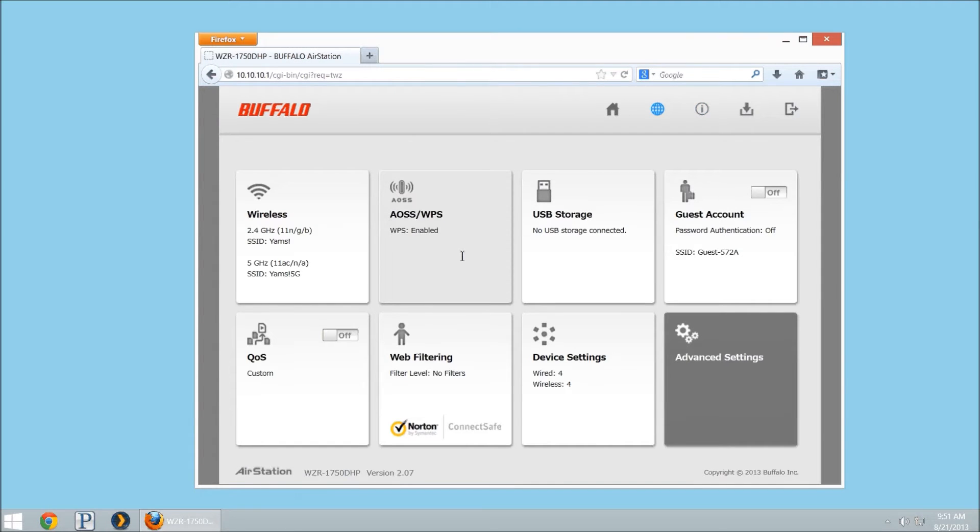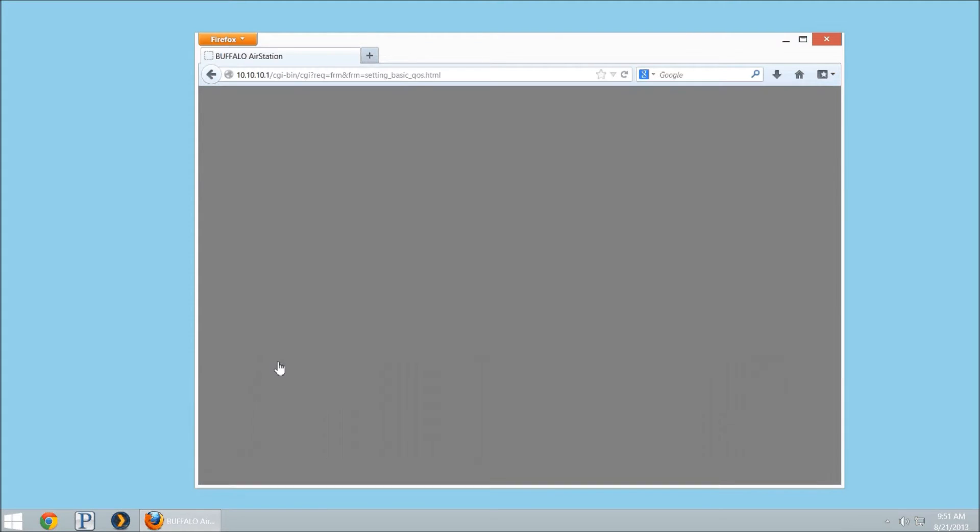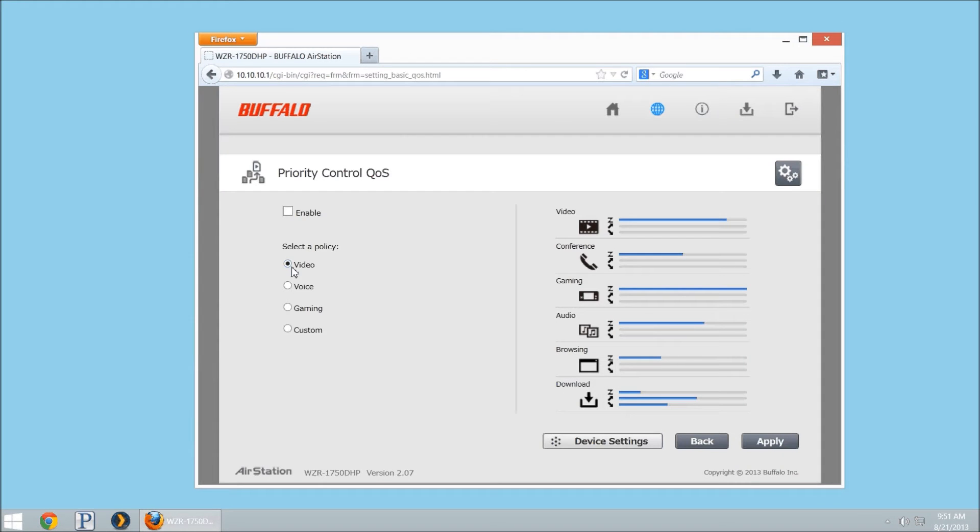You'll notice at the bottom left of your tilesets will have the QoS area, so we'll just click on that one. What we're going to do is select video, and you can select apply.